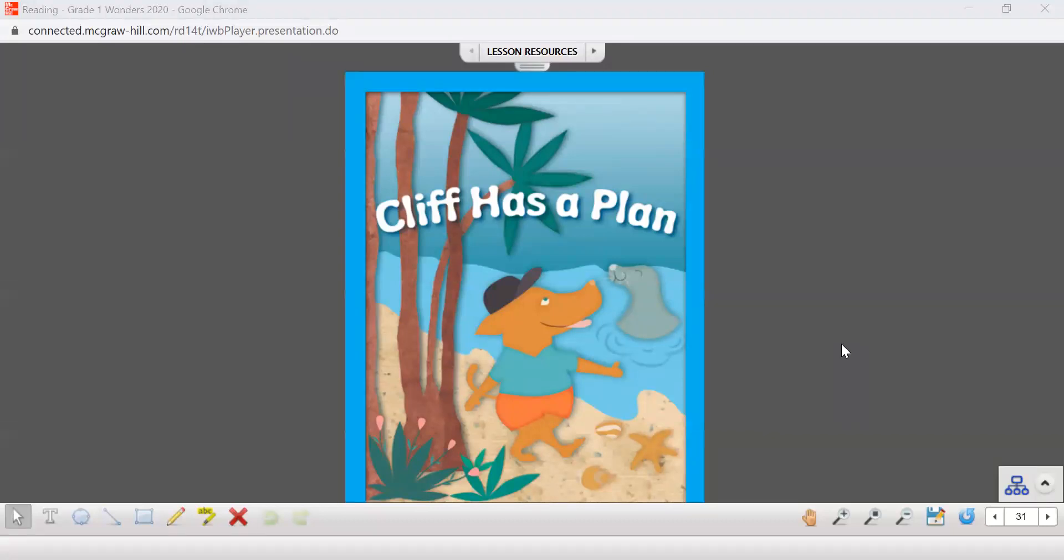Hello boys and girls, it's Mrs. Gaiman. Today we are going to take a look at a story that has some blends in it. We've been practicing the letter L blend.